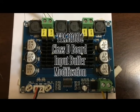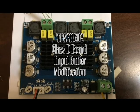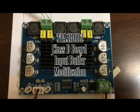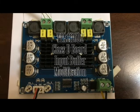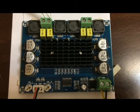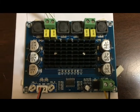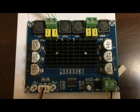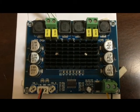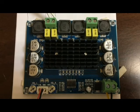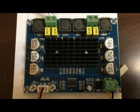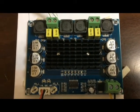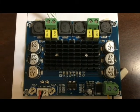Introducing the TPA3116 D2 class D amplifier. It claims to have at least 90% efficiency, which can give you 50 watts at 4 ohms load from its BTL output. You can power this from 4.5 to 26 volts.